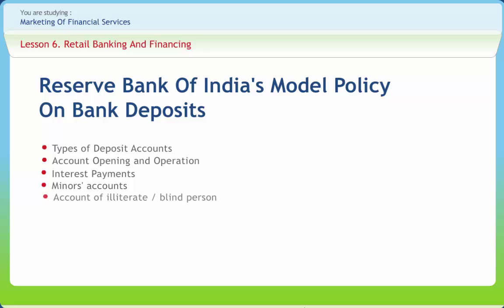The bank may at its discretion open deposit accounts other than current accounts of illiterate person. The account of such person may be opened provided he or she calls on the bank personally along with a witness who is known to both the depositor and the bank. Normally, no checkbook facility is provided for such savings bank account.